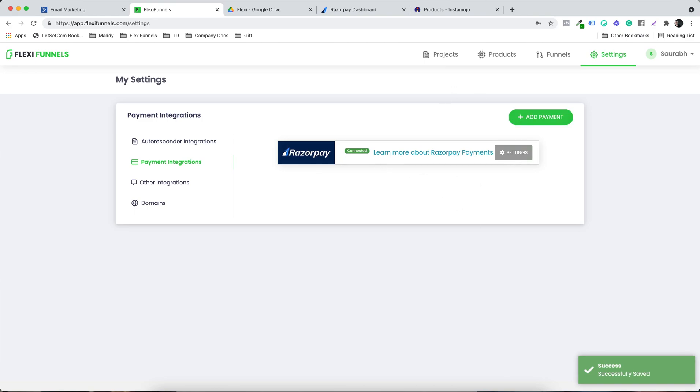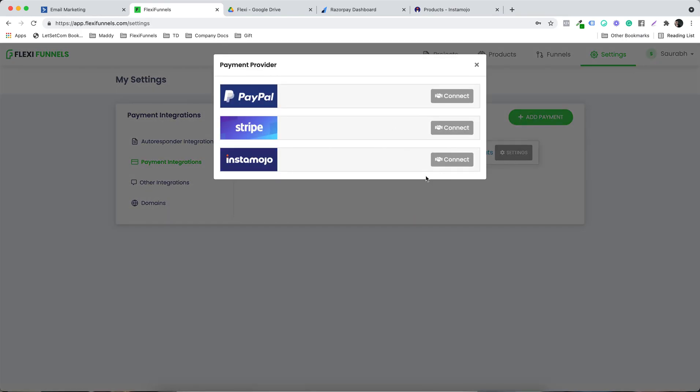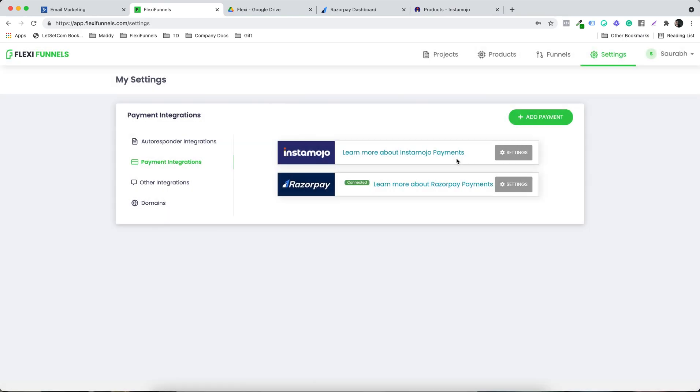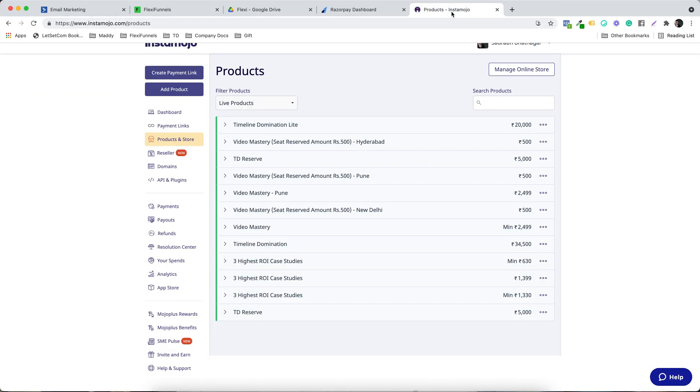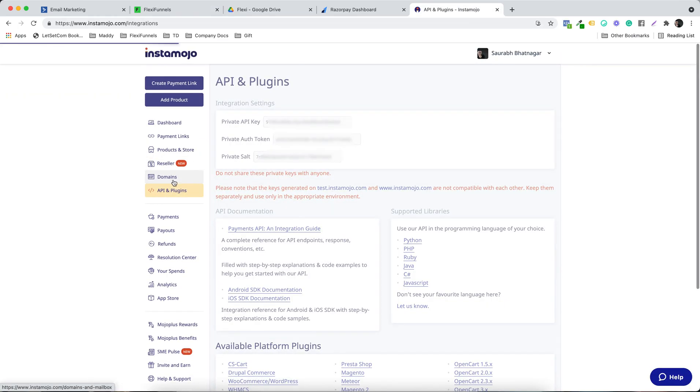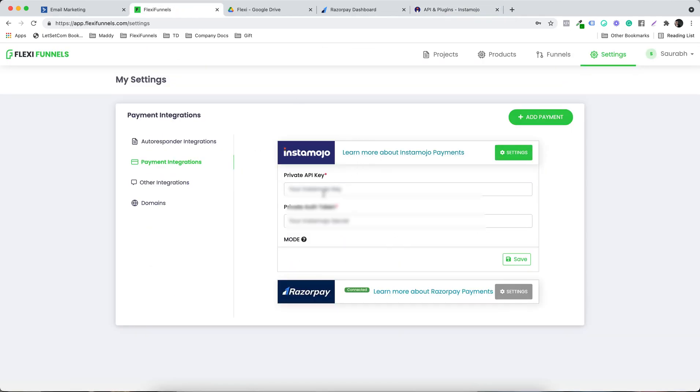At the same time, let's connect Instamojo. So again, settings. I want to select private API key. So inside Instamojo we will have the option of API and plugins. So this is the private API key.